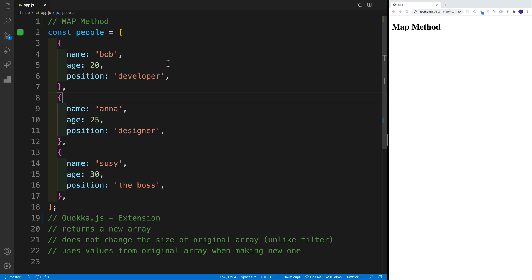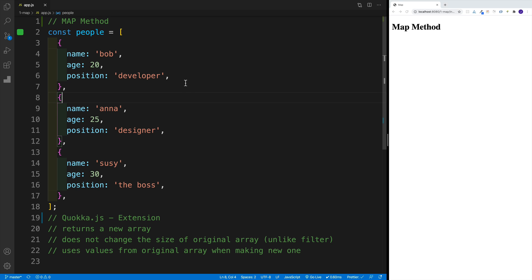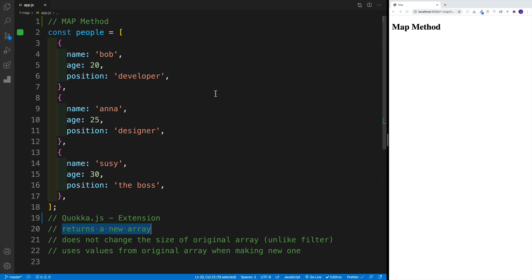We need to understand that always, always, map returns a new array — even if it's just an empty array. It does not change the size of the original array, unlike the filter method. And it always uses the values from the original array when making a new one. However, if you don't want to use those values — and you'll see that in our examples — you don't have to, but you always have access to them.